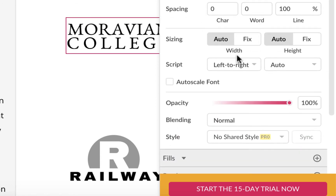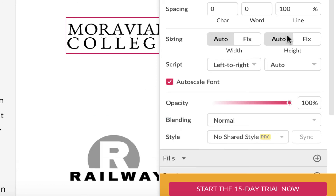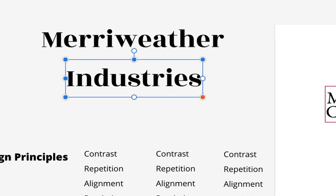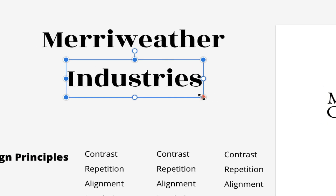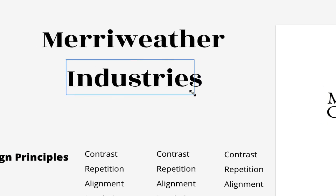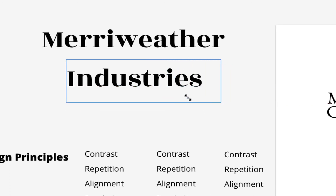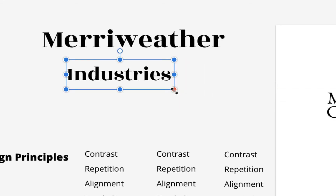If you want to make text smaller, you can use the point or pixel size. Or if you scroll down and click on Auto Scale Font, just put things on auto — that will bring the text box around the type. With Auto Scale Font on, you can drag a corner at a 45-degree angle and it should stay in proportion without going in all directions.